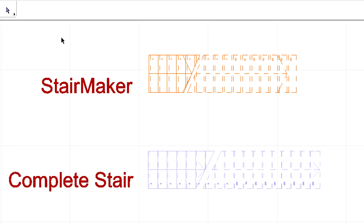The Floor Plan representation of the Stair and Railing objects have been improved. It is similar to the 2D representation of the custom stairs created by Stair Maker.